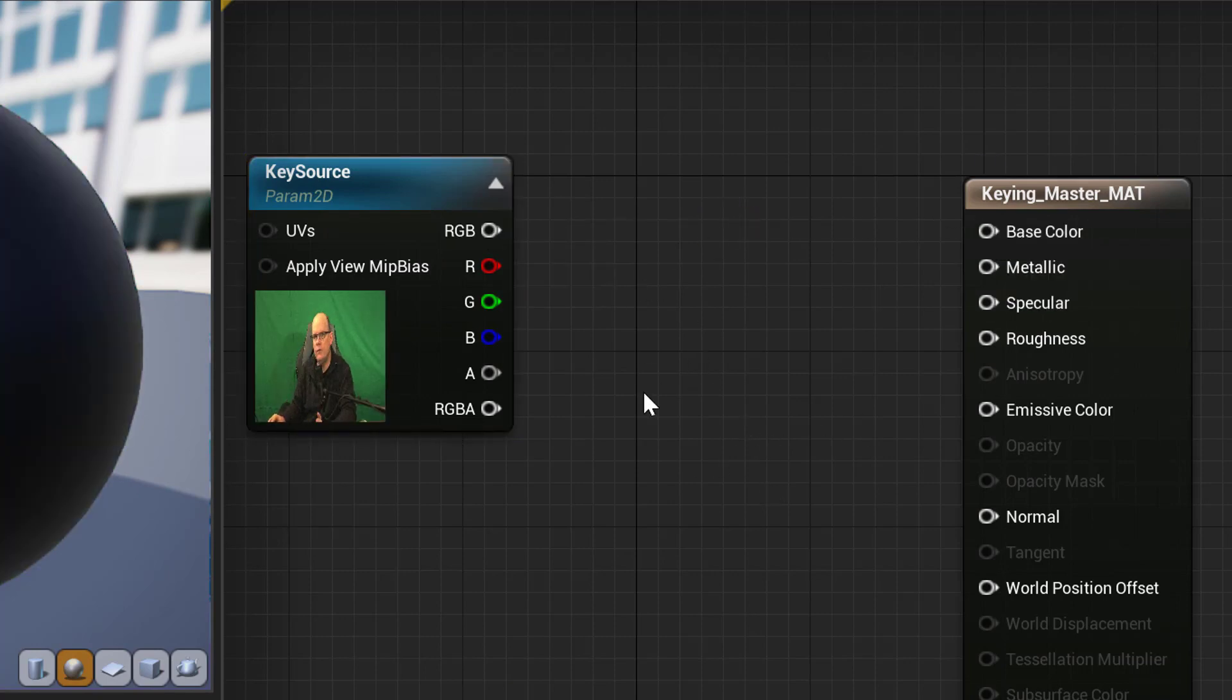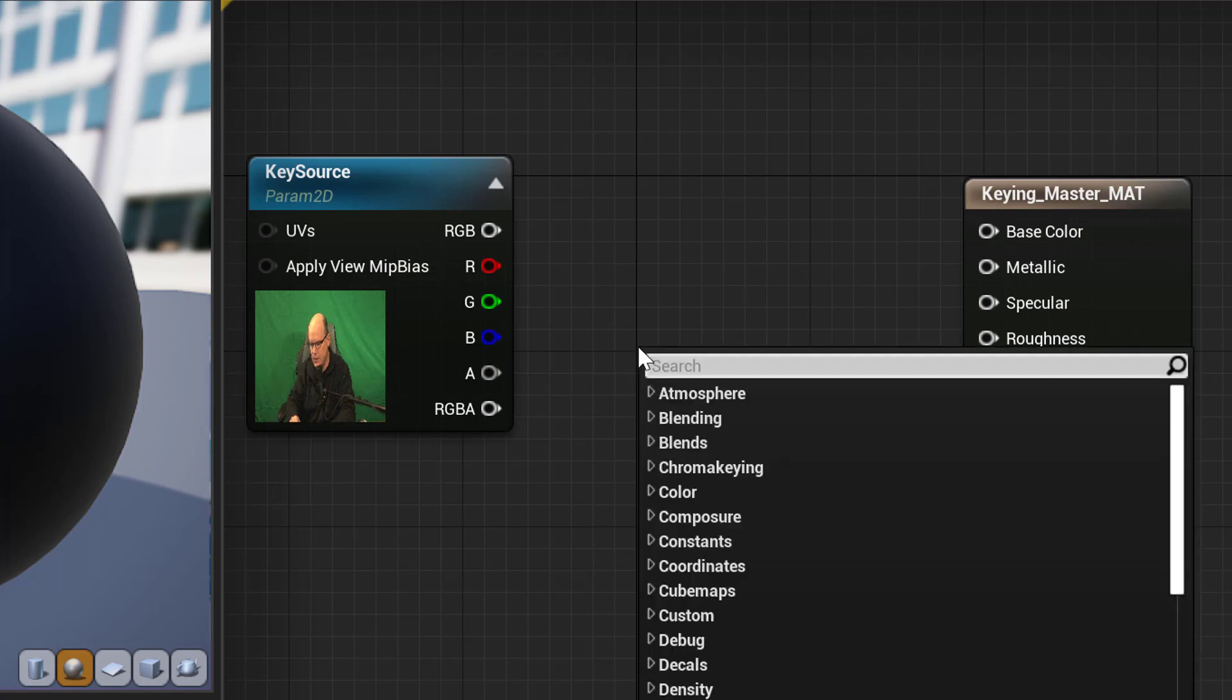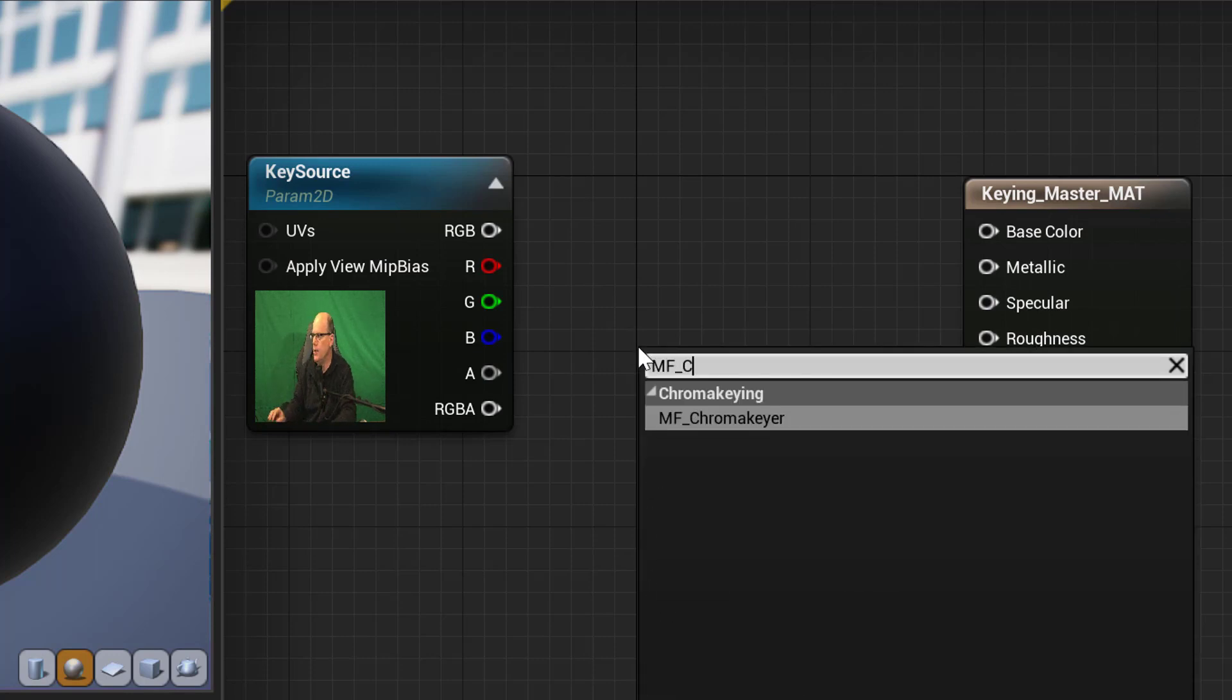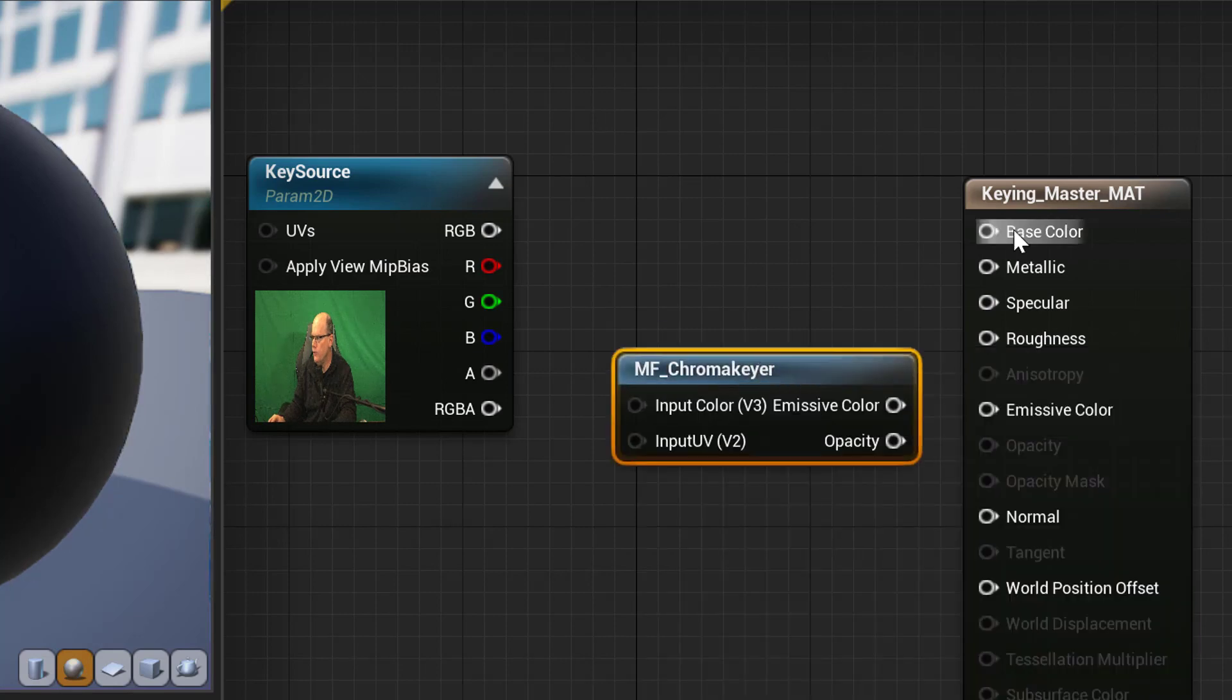Add the keyer node by right-clicking an empty space. Type in MF underscore C, and select MF underscore Chroma Keyer.